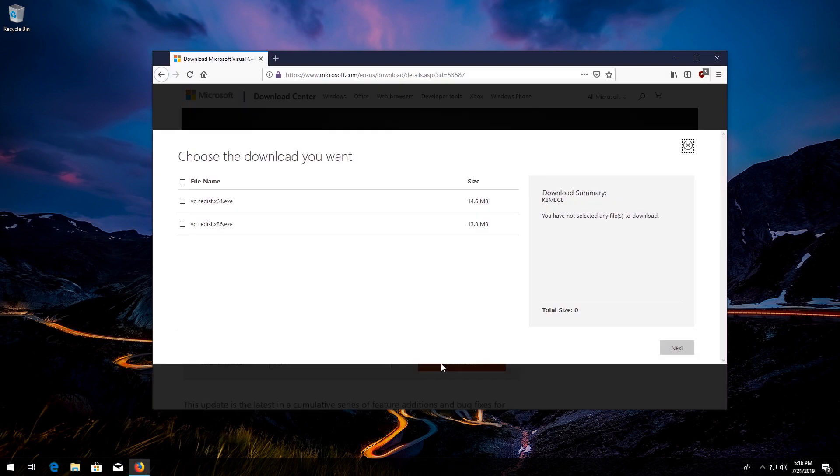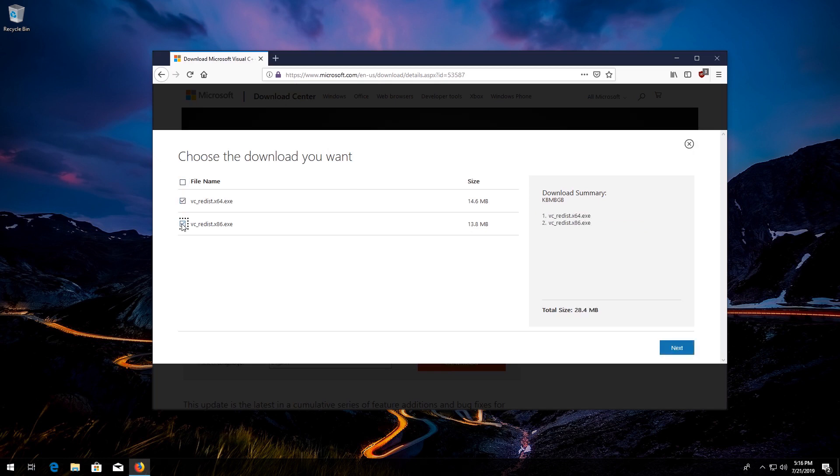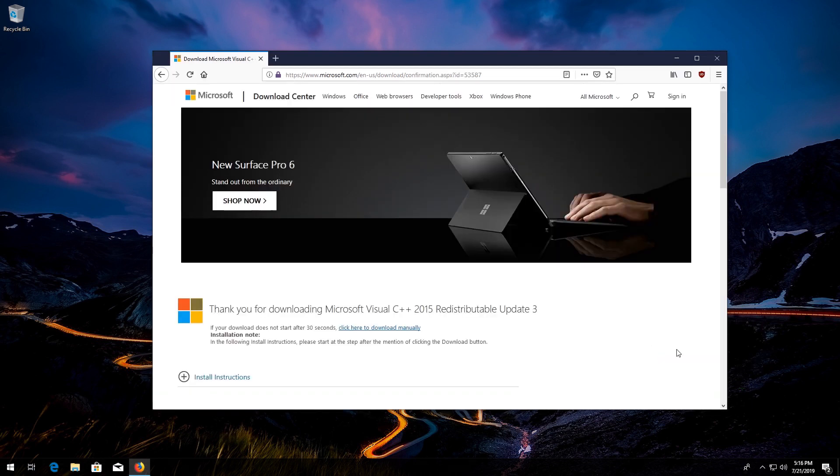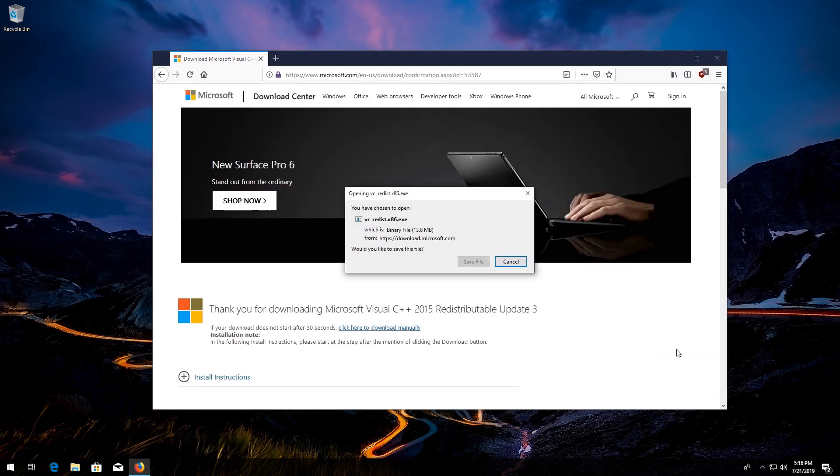Select both files. Press Next. Save the files.